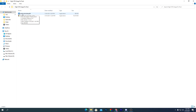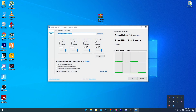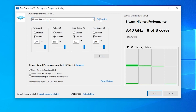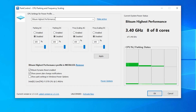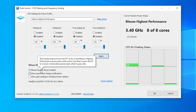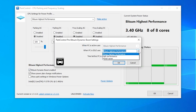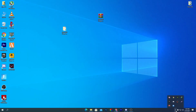After extracting the boost pack, open the Power Controller setup and install it. In the Power Controller interface, click the dropdown arrow and select a high-performance power plan, then click Make Active. Make sure all settings are set to 100%. Also check the BitSum Dynamic Boost option, select BitSum High Performance from the list, and click OK.